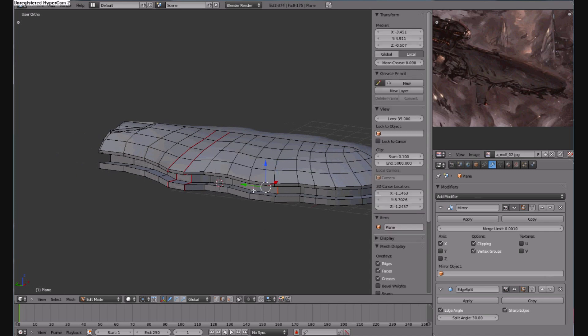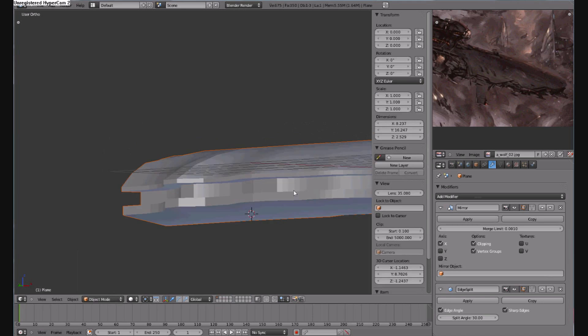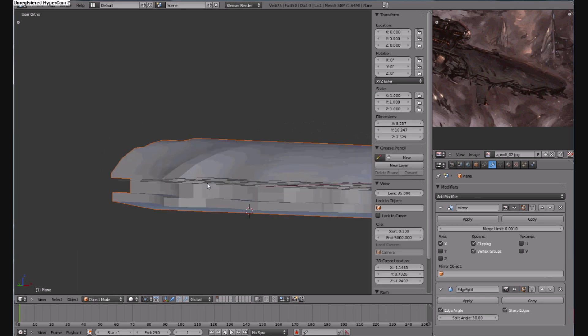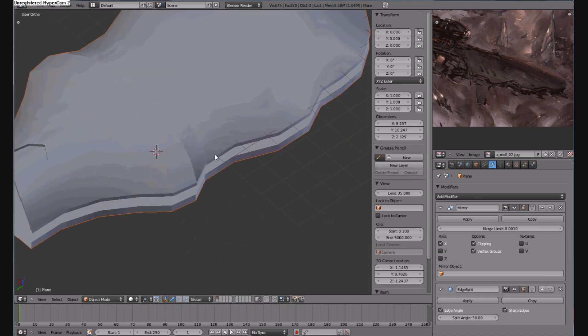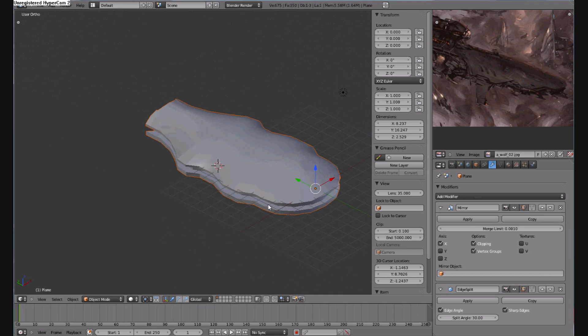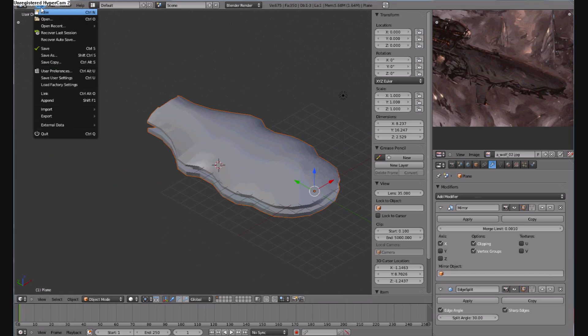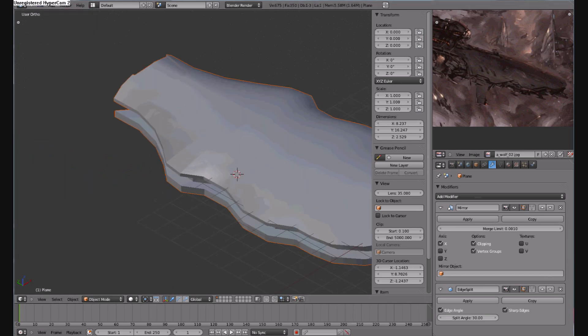Alright, so one thing you can add if you want to add some sharp edges to your image object, you can hit Ctrl-E and if the edge is selected, mark sharp.